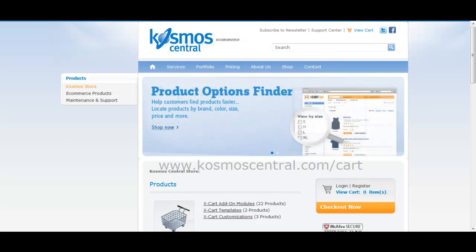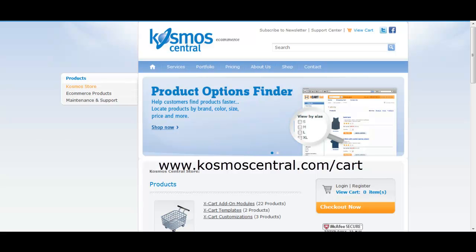For more information, or to buy the Product Options Finder module, visit our website at www.cosmocentral.com.